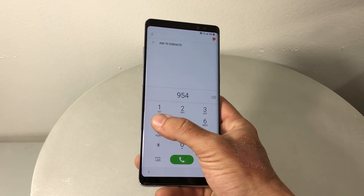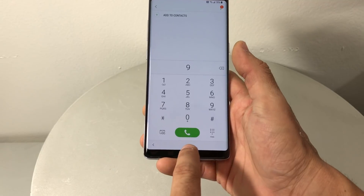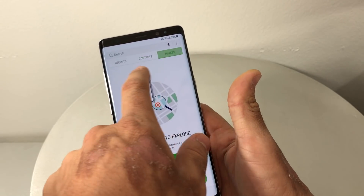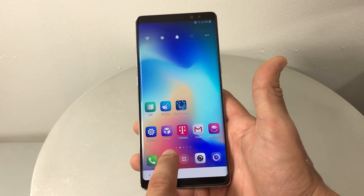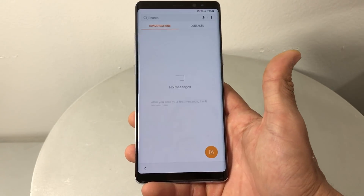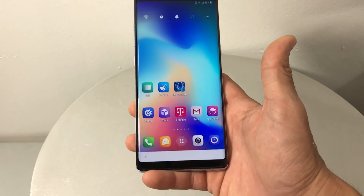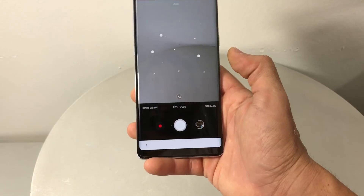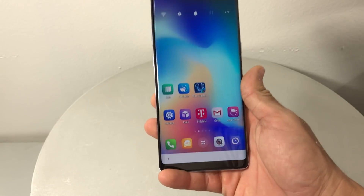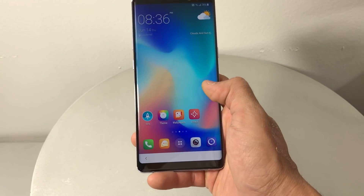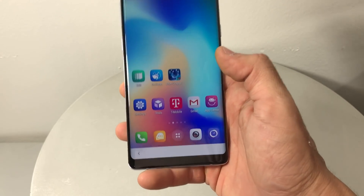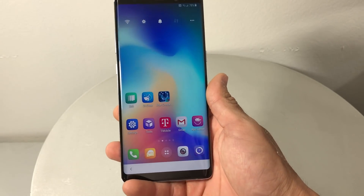Everything does work though. You can open up the dial pad and dial as long as you have service. There's no home button so you'll have to use the back button. You can access contacts, messages, and camera — so you get the picture, you're able to use your phone now. It's just gonna look a little different since this is a temporary OS you installed on it.